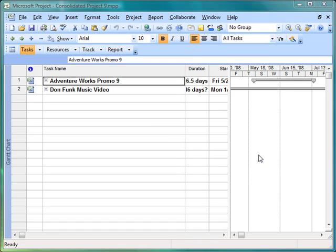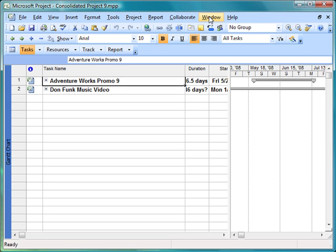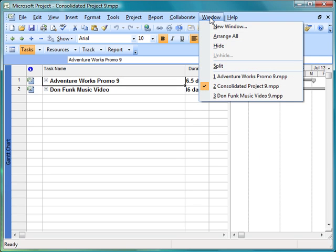I'm working in the MOAC Project 2007 textbook. I'm on page 169 and I'm going to link tasks from two different project plans. I already have the three files open that I created earlier in the chapter.